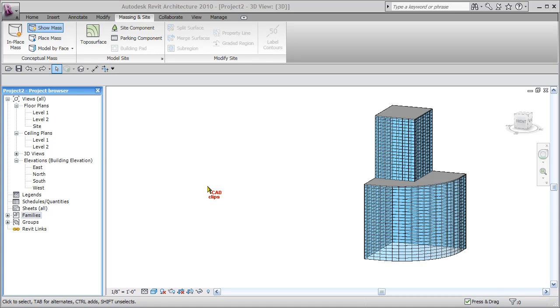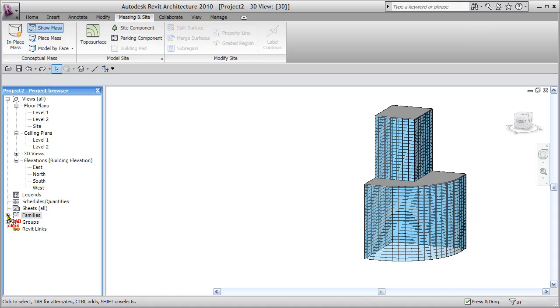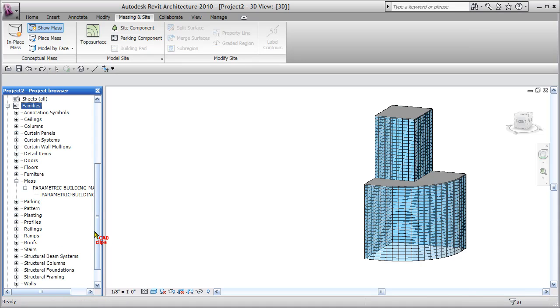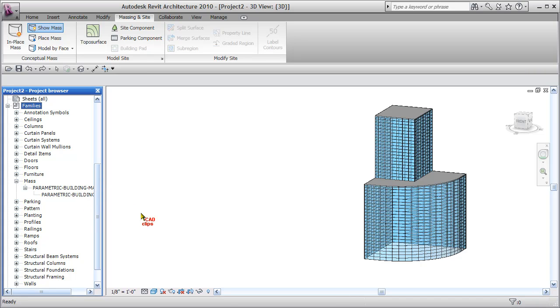I'll bring one in and skin it with the building maker tools. Then I'm going to go back and change the parameters of that massing object and reassess the building maker surfaces. So watch what we can do here.